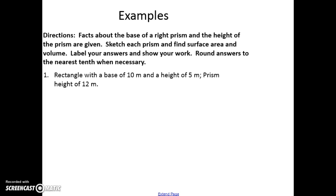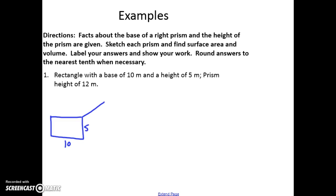If I have a rectangle with a base of 10 meters and a height of 5 meters, and my prism height is 12, I'm going to always draw my base facing me. So this is 10 and this is 5. Then my prism is going to go off in the distance — away from me — and my prism height would be 12.